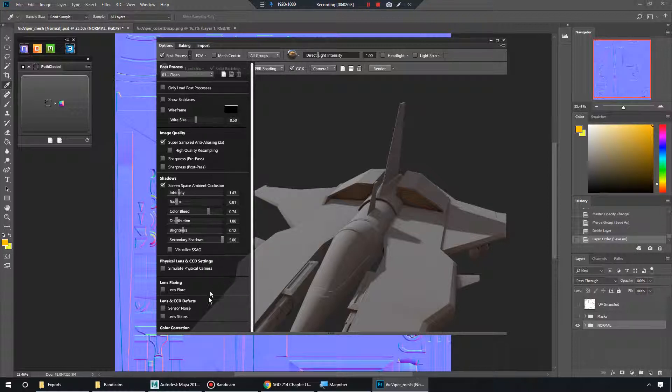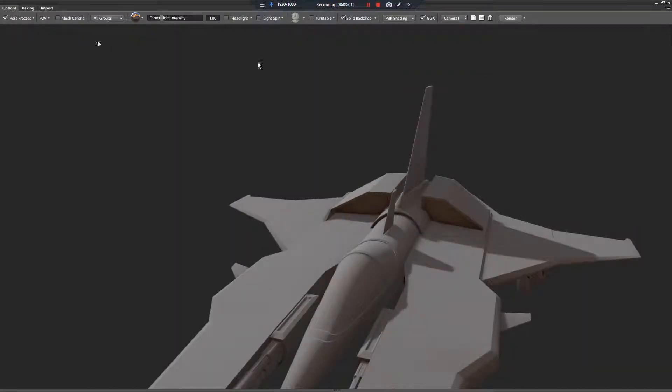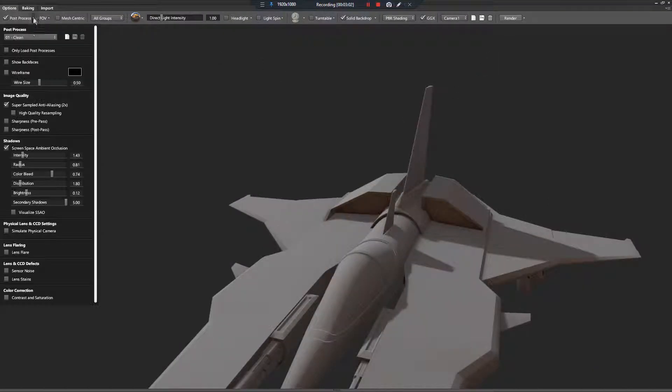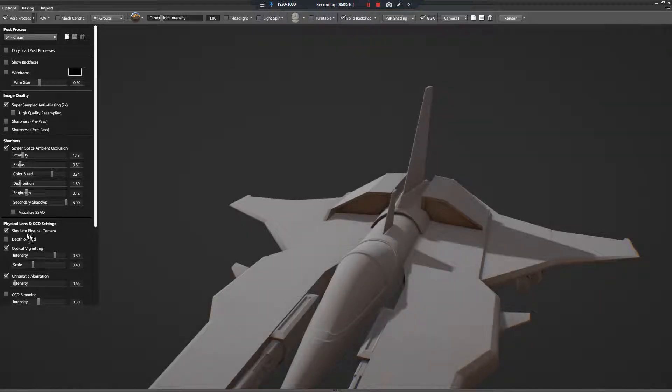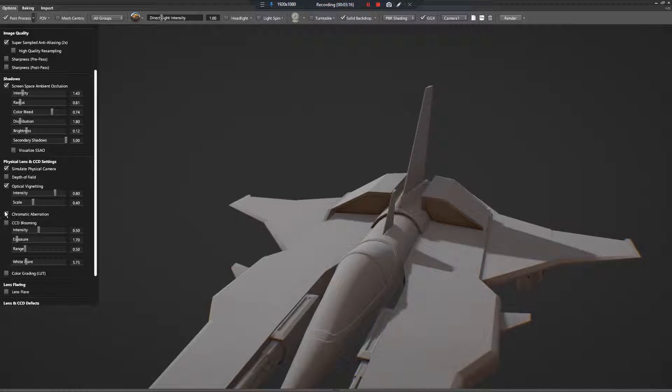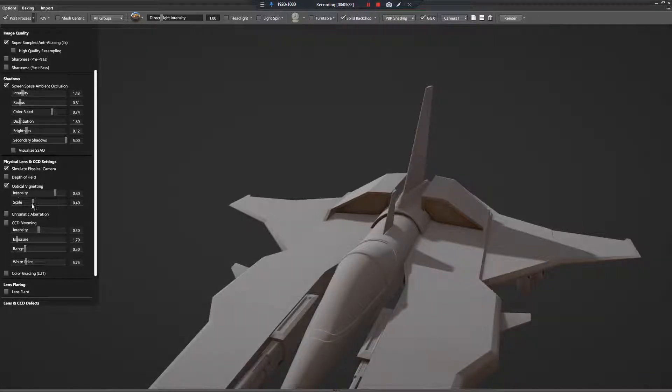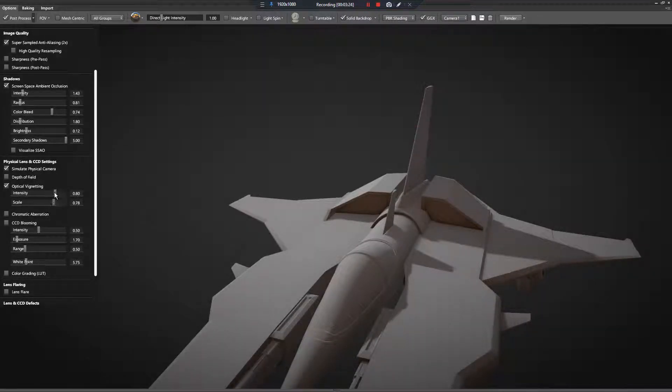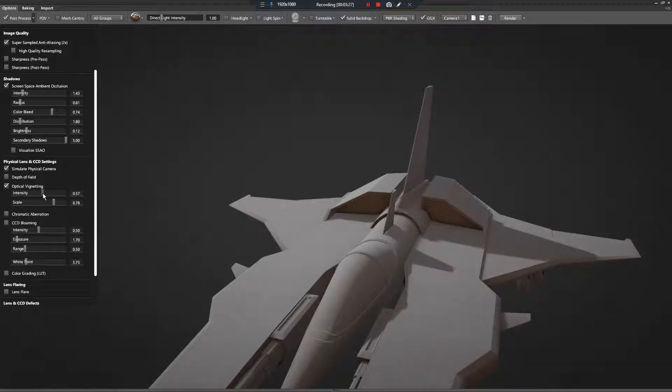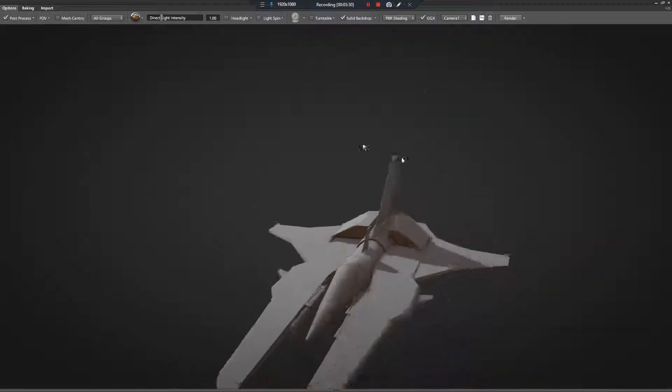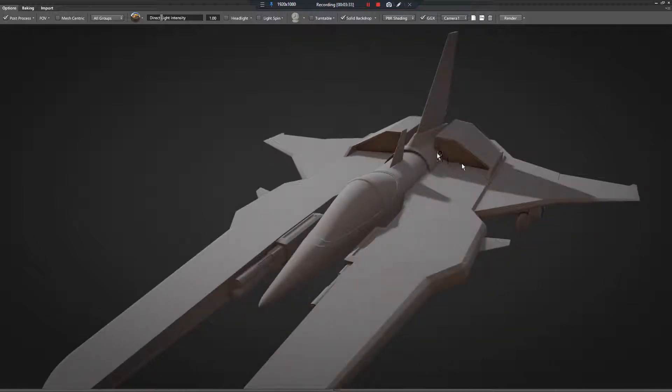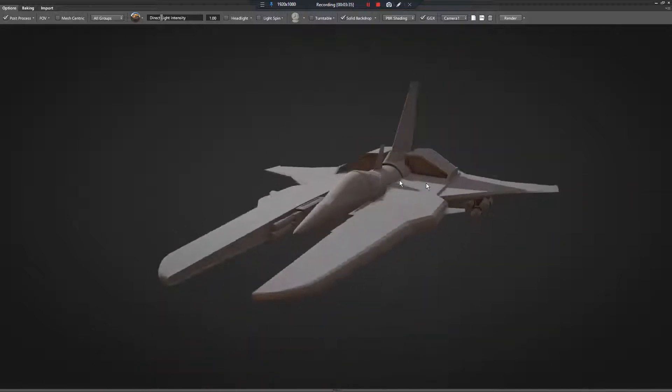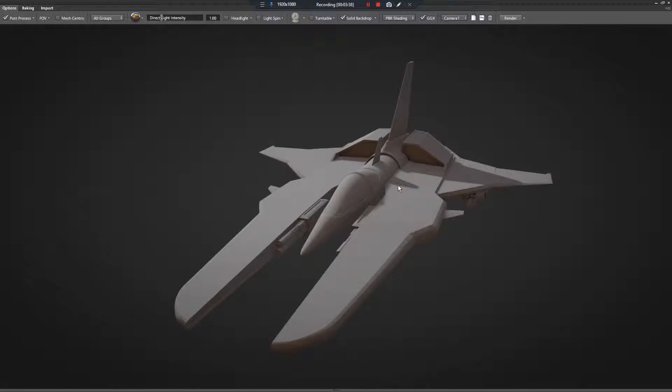So let's next go to optical vignetting. Simulate physical camera is what we need to turn on right here. So let's turn on simulate physical camera. We want to turn off chromatic aberration because it shifts our color a little bit. And we want to turn on optical vignetting for sure. And then let's scale it up and adjust, pull back the intensity. That way we get a nice gradient when we're looking at our model in 3DO. It's not just this oppressive gray background. It'll help our model pop a little bit more right here.